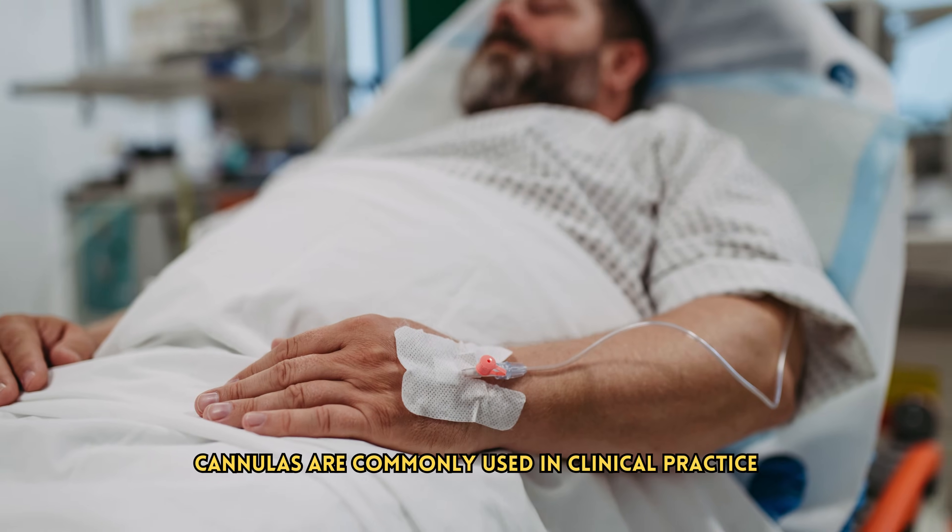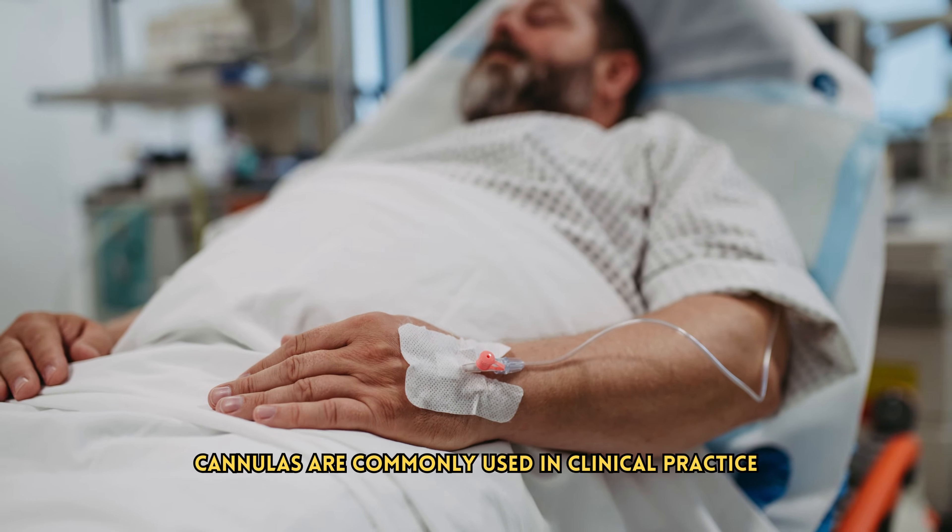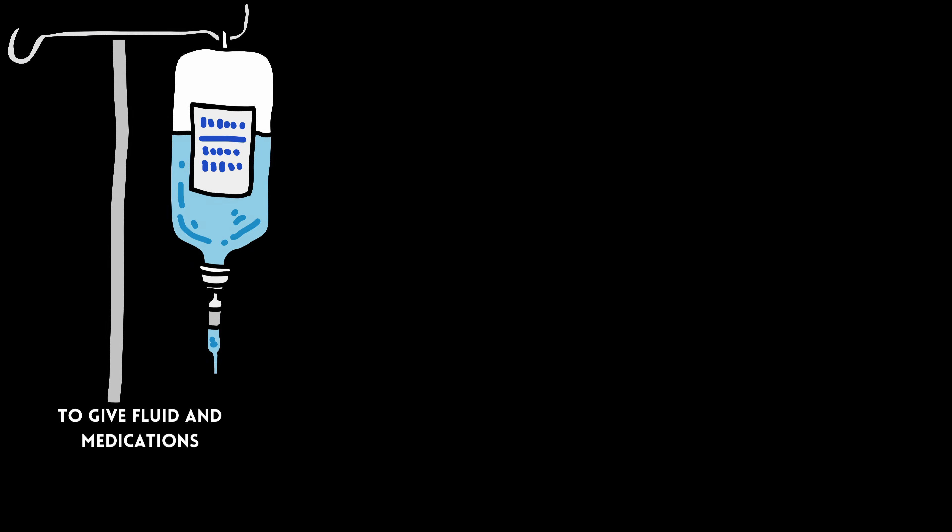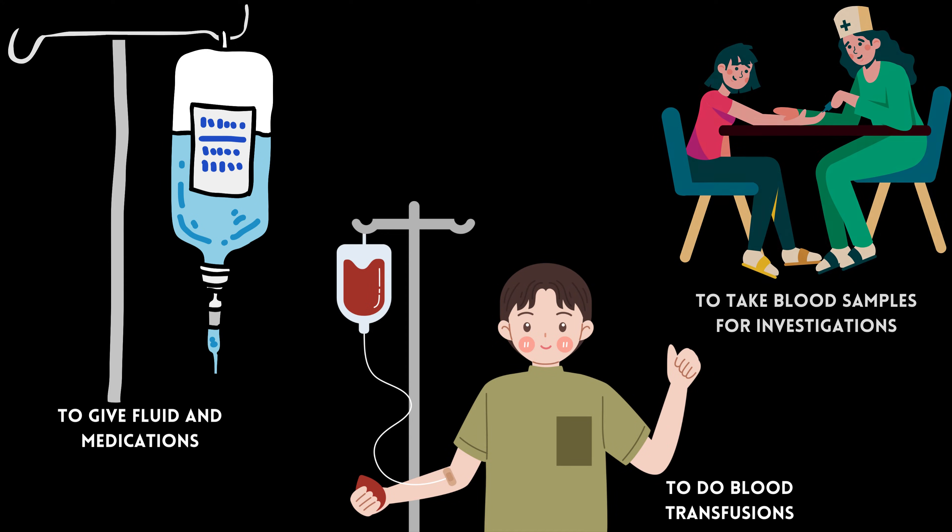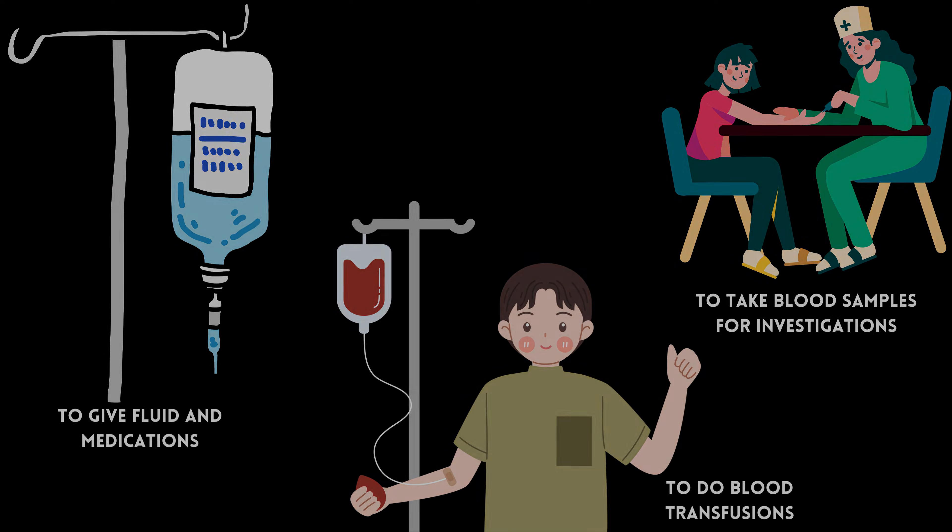Cannulas are commonly used in clinical practice to give fluids and intravenous medications, to do blood transfusions, and to take blood samples for investigations.